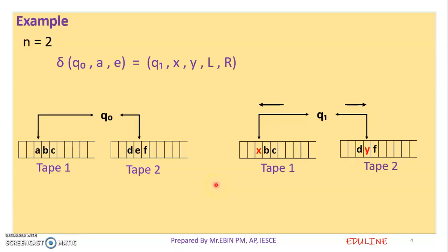The multi-tape Turing Machine has multiple tapes and multiple heads. The heads are independent and can move independently. Thank you.